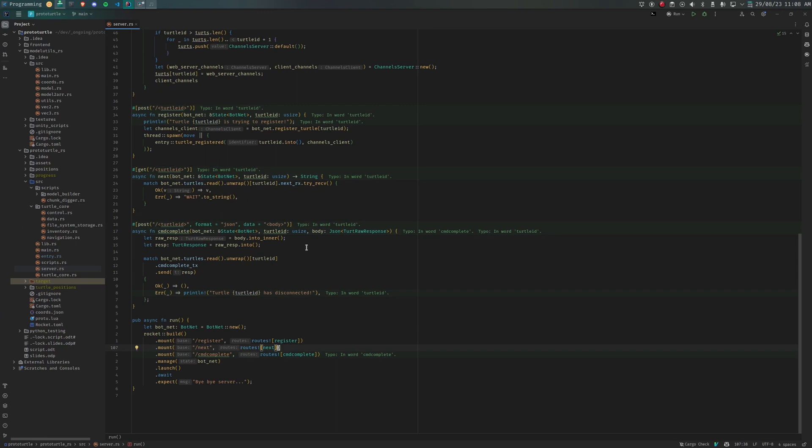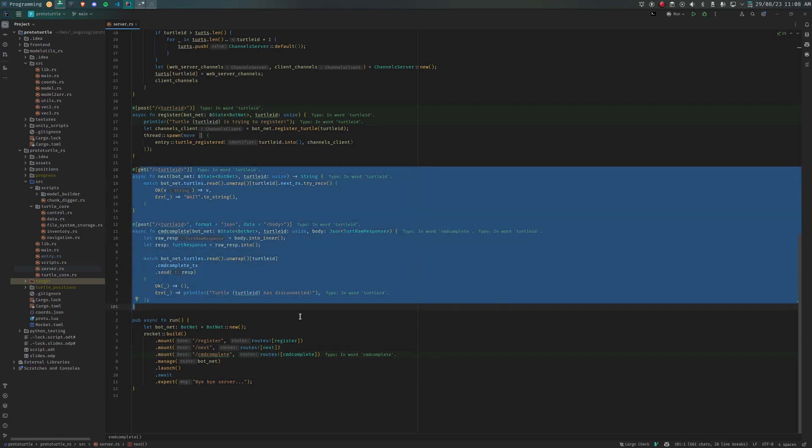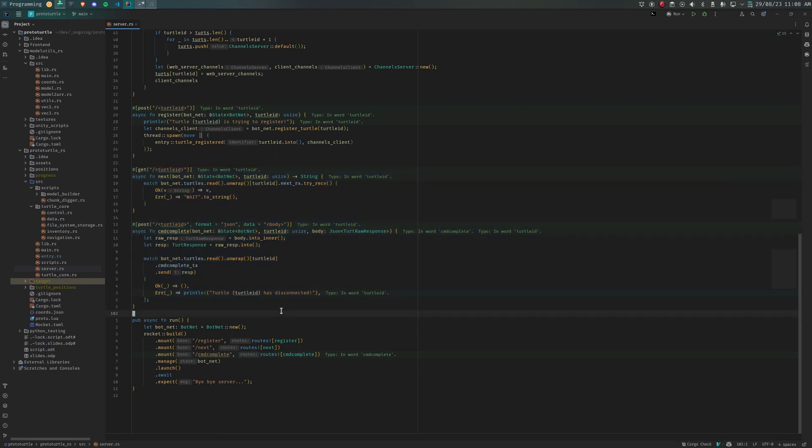When the turtle is activated, it first registers. Then the turtle loops over the following indefinitely: Query a command using the next endpoint, then execute that command, post the result to the command complete endpoint, and repeat.